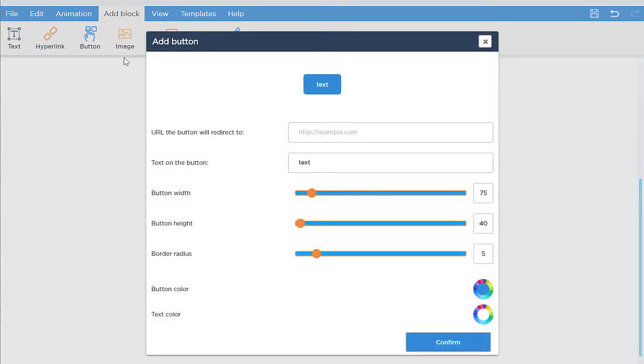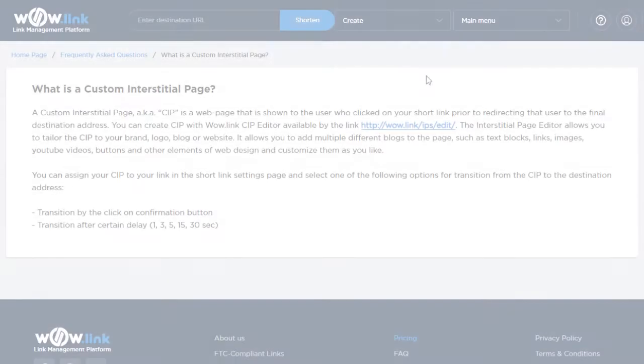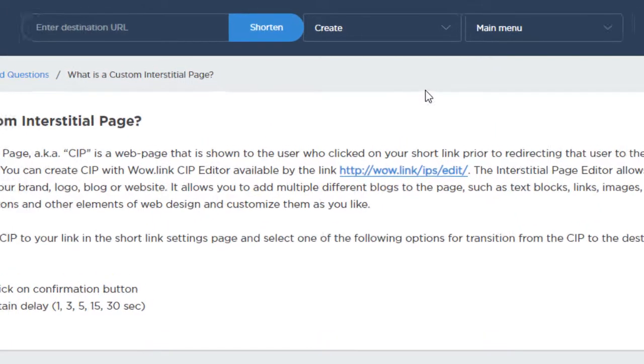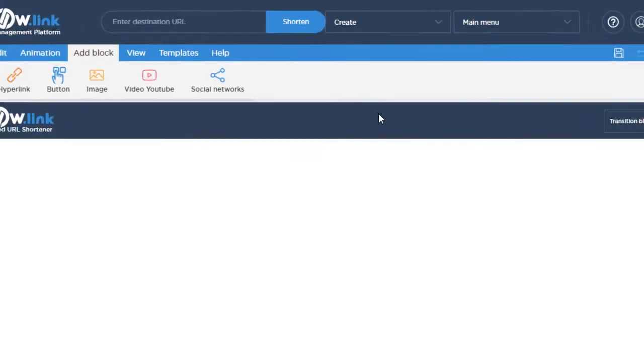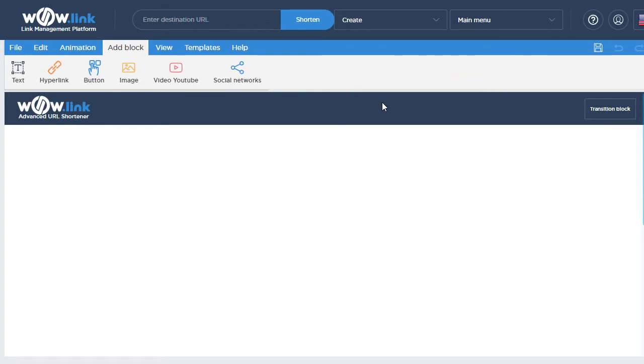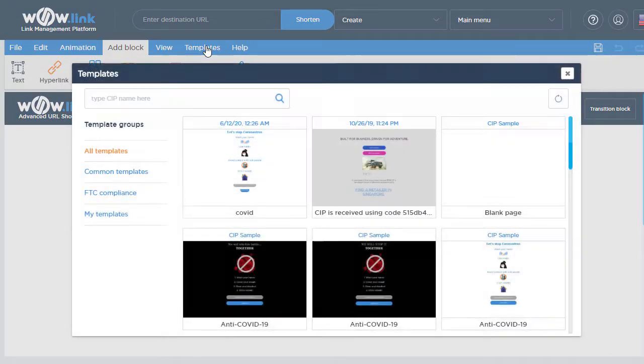To create a custom interstitial page, click create in the main menu from any web page in our site, then click interstitial page. You can create a new interstitial page from scratch or make it using one of the existing templates.